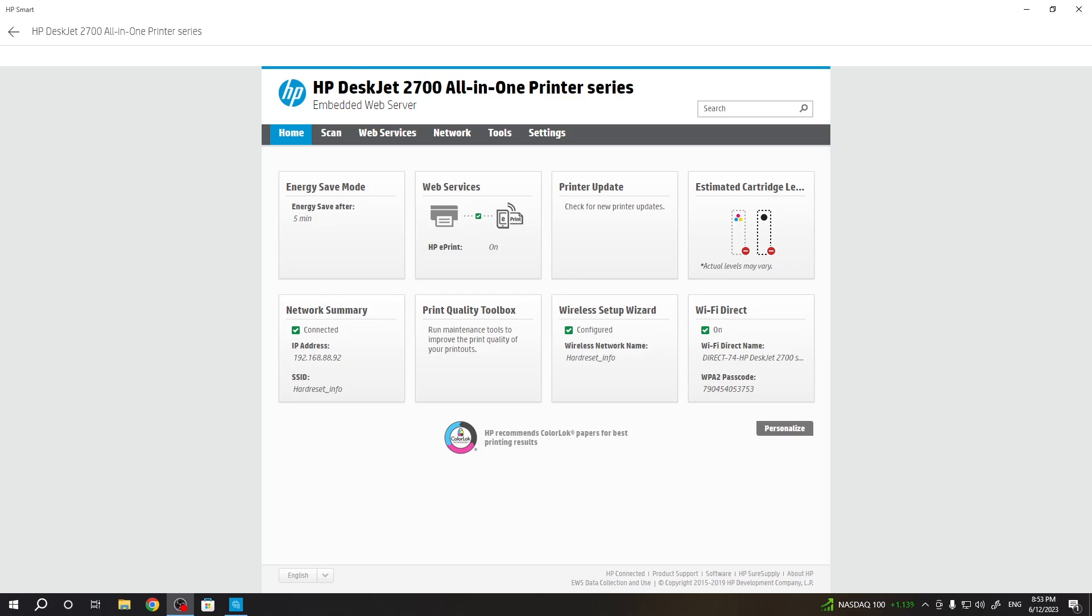Hi, welcome to Hard Wizard Info Channel. In front of me is an HP DeskJet 2700 3S printer, and now I'm going to show you how to check your Wi-Fi Direct password on this printer.